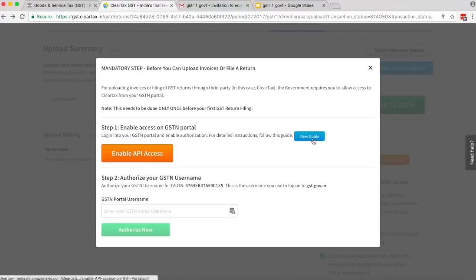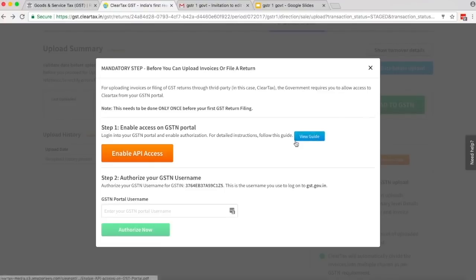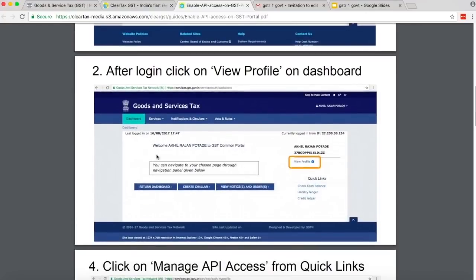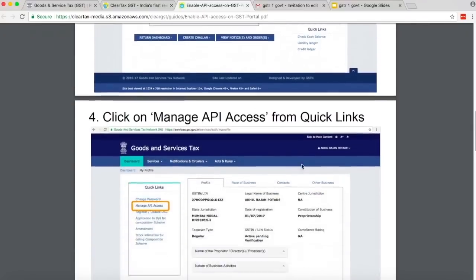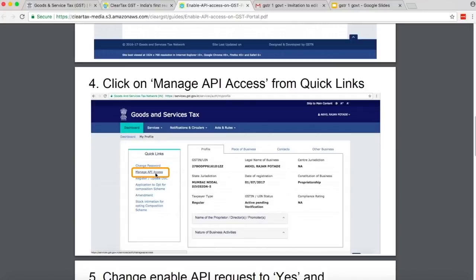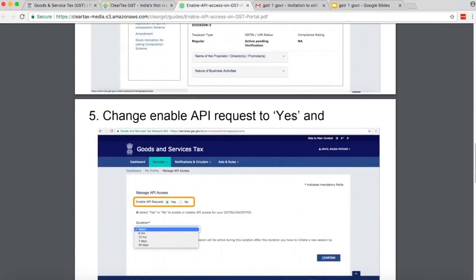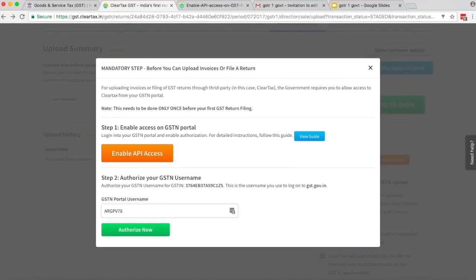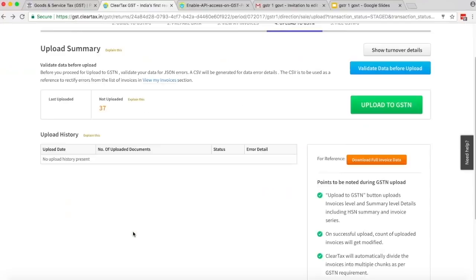Before you can upload your invoices to GSTN, you need to allow API access to ClearTax. Step 1: Enable access to GSTN portal. Read the quick guide and follow the steps. Login to the GSTN portal using your username and password. After login, click on View Profile on Dashboard. Click on Manage API Access from Quick Links. Change Enable API Access to Yes. Select duration as 30 days and click on Confirm. Now you can come back to ClearTax. Under Step 2, enter your username and click on Authorize Now.